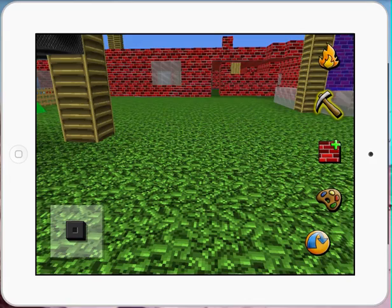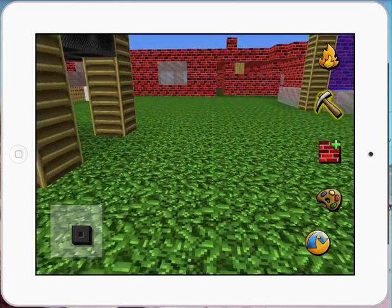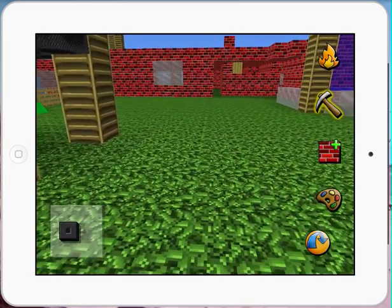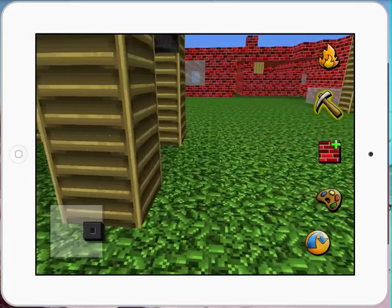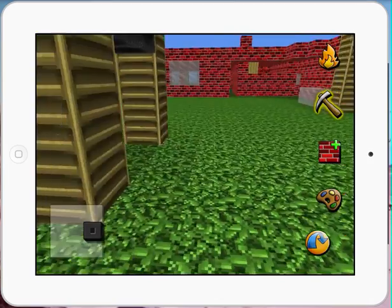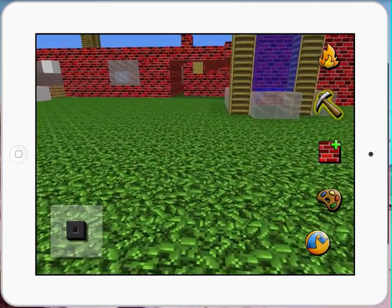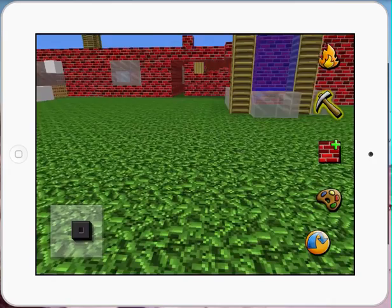In the bottom left-hand corner you'll see our little move tool so that we can start moving around. You can see there's quite a lot that's already been built by my daughter here.